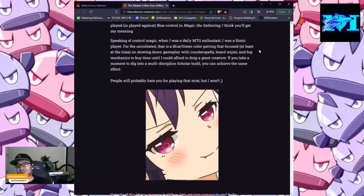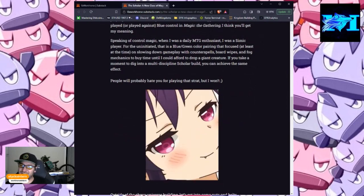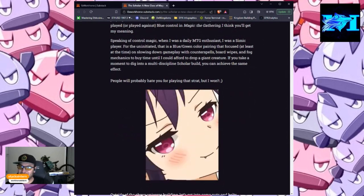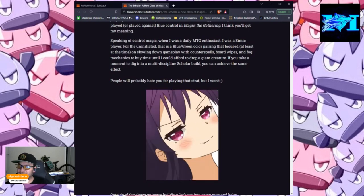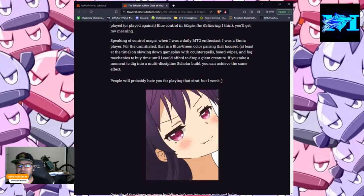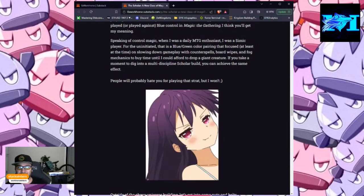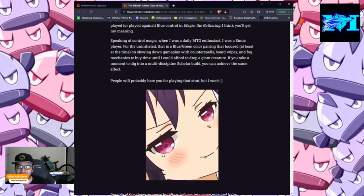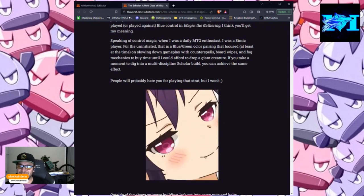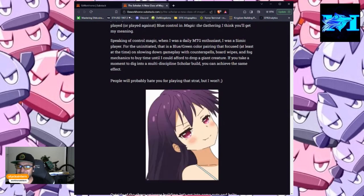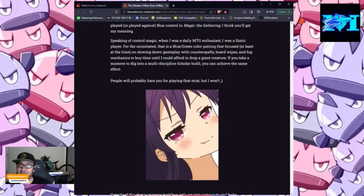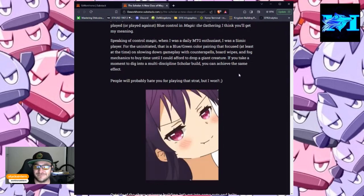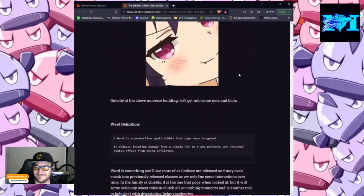Speaking of Control Magic, when I, Workhorse, was a daily MTG enthusiast, I was a Simic player. For the uninitiated, that is a blue-green color pairing that focused, at least at the time, on slowing down gameplay with counterspells, board wipes, and fog mechanics to buy time until I could afford to drop a giant creature. If you take a moment to dig into a multi-discipline scholar build, you can achieve the same effect. People will probably hate you for playing that strat, but I won't. Winky face.